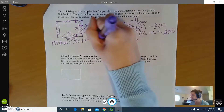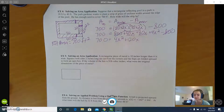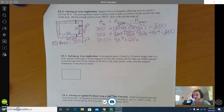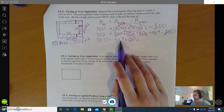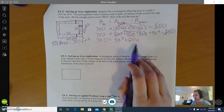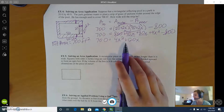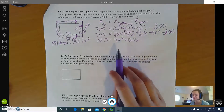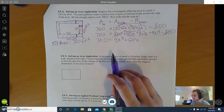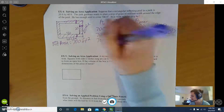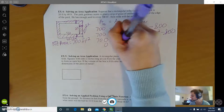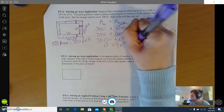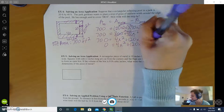We'll have 4x squared, and combining like terms 40x plus 80x is 120x, so we have 4x squared plus 120x equals 700. I know this is a quadratic because of the x squared term, which means I should get everything on one side in standard form. Subtracting 700 from both sides gives 0 equals 4x squared plus 120x minus 700.